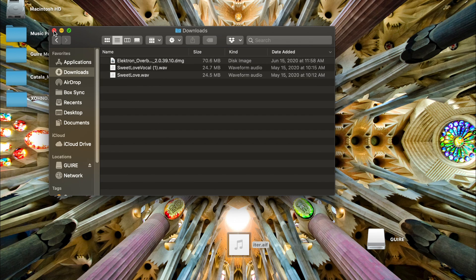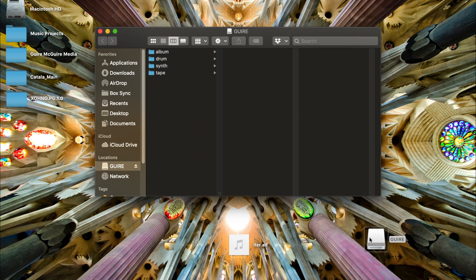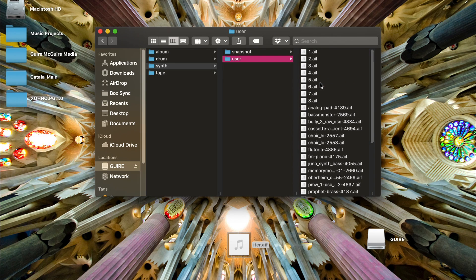Then you're going to want to open up your OP-1 disk, go into the synth folder, go into the user folder, and then drag the ITER patch into the user folder.